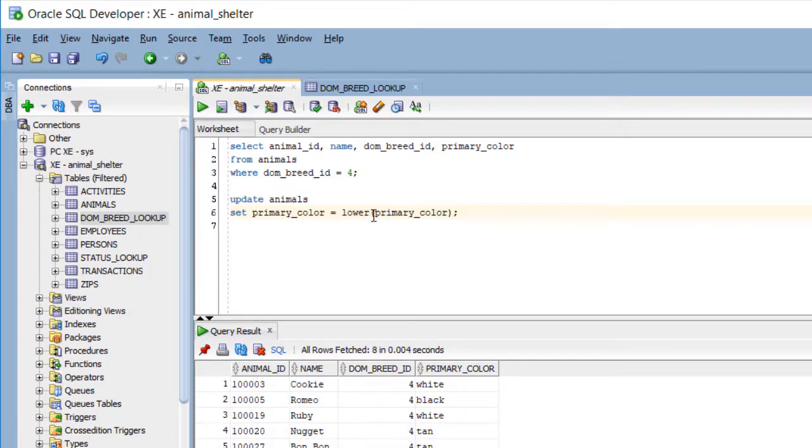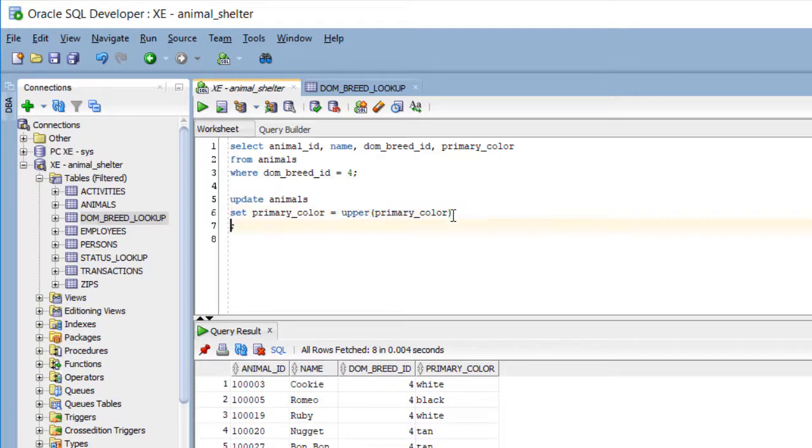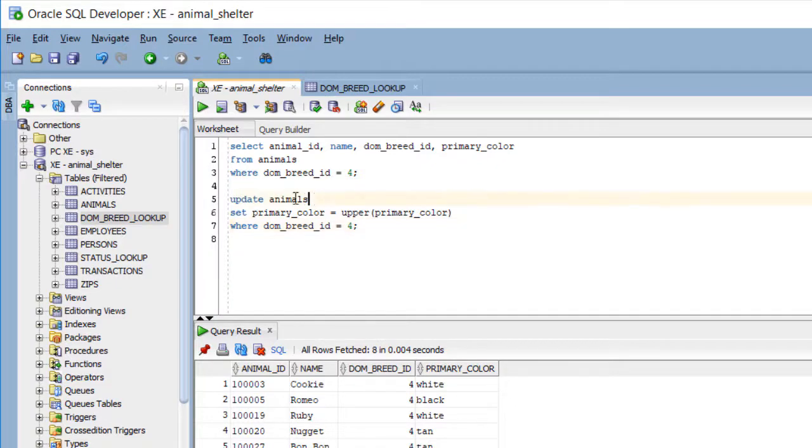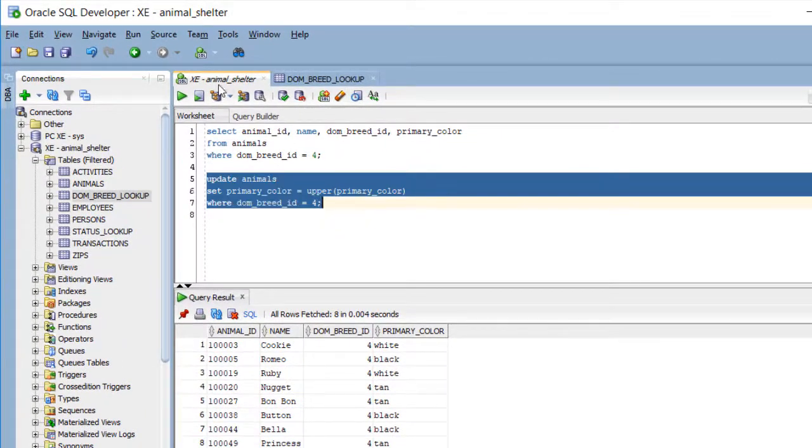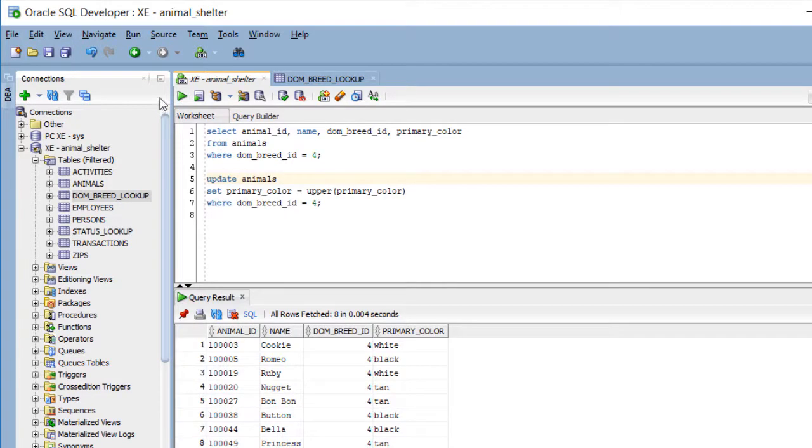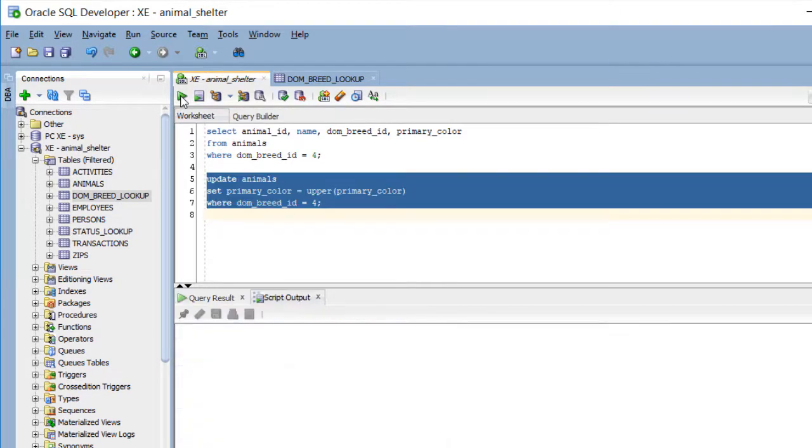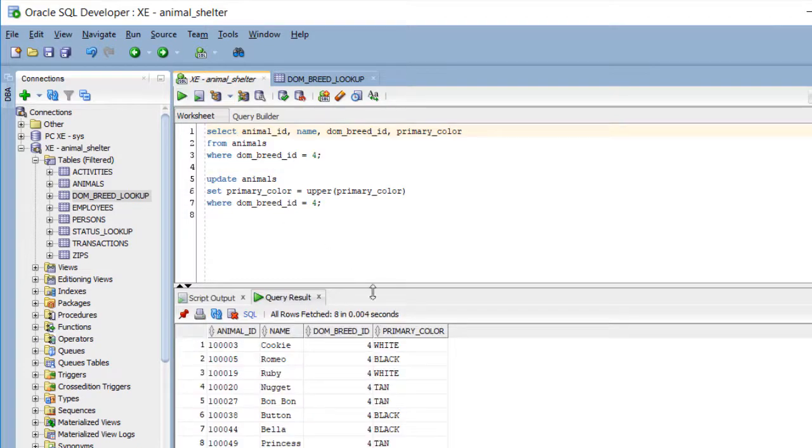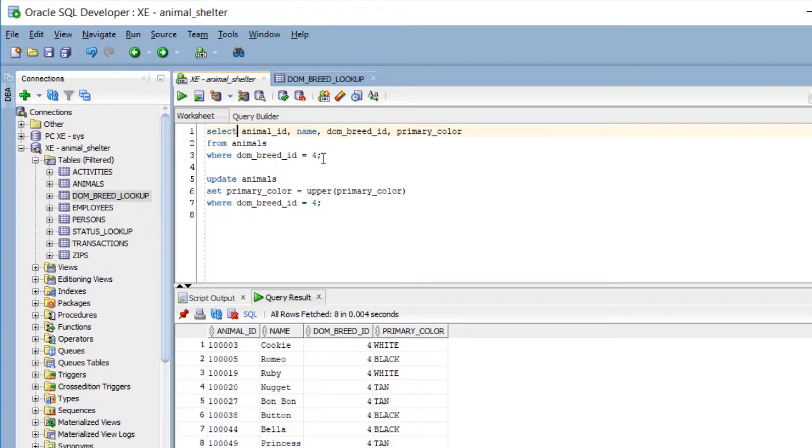Now what I would like to do is, I'm going to just to illustrate the use of these functions and the where clause. I'm going to do where, just like I had above, and do DOM breed ID is equal to 4. So I'm going to run this. Highlight that, and run it, or click anywhere inside that command, and do the single command execution. Notice it said 8 rows updated, and we know we have over 50, 51 or 2 rows of data. Let me run this query again, and we're seeing that primary color for breed ID 4 is now in uppercase.